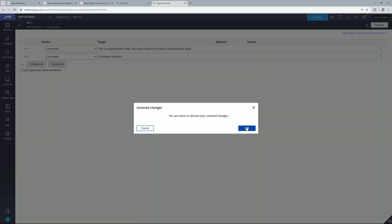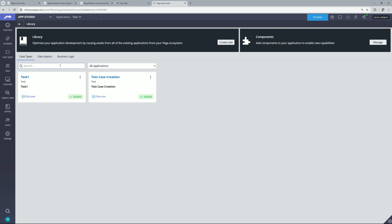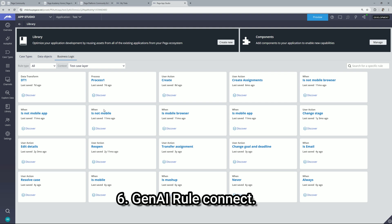Let me go back. So not only this DT but you can update the other rules as well. Now let's move on to the next point that is GenAI rule connect.